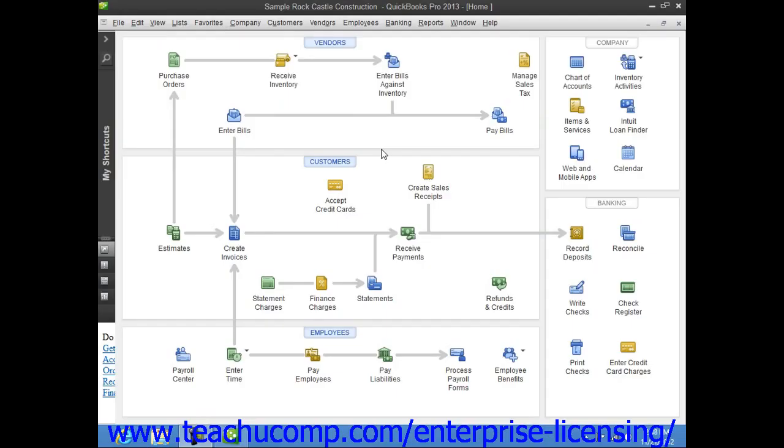You can export your list data into an IIF file. This file format stores list information in a text format for transfer to another company file or transfer to other applications that can use IIF files.